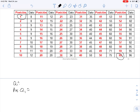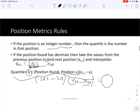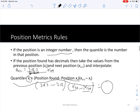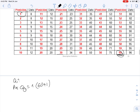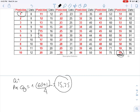To find Q1, first compute its position. Here i = 1 (first quartile), n = 60, so the position = 1 × (60 + 1) / 4 = 15.25. Since it has decimals, we need linear interpolation. The position 15.25 lies between positions 15 and 16.